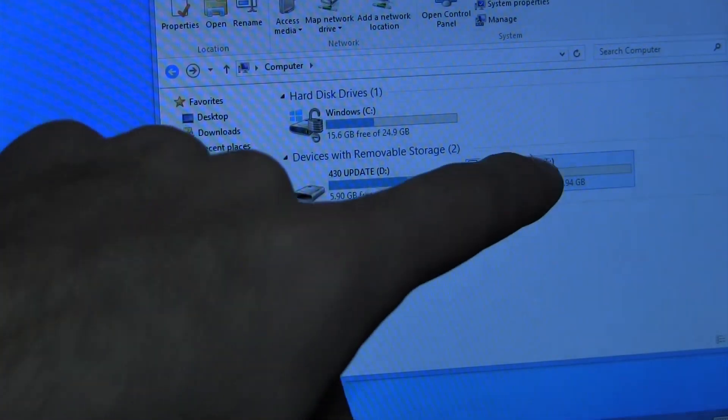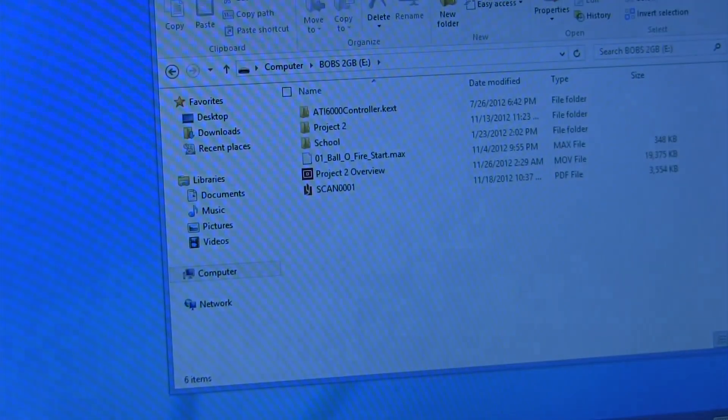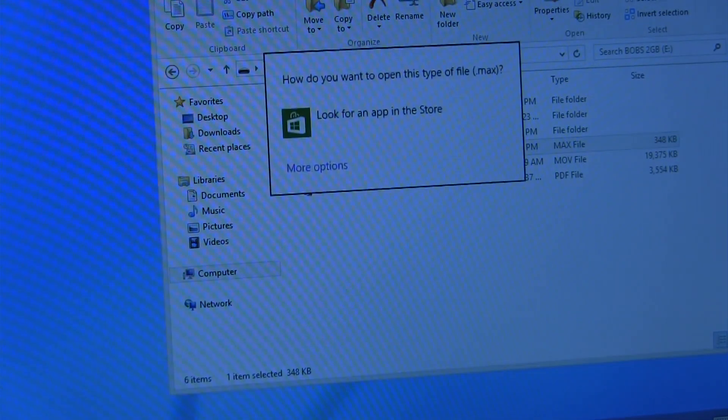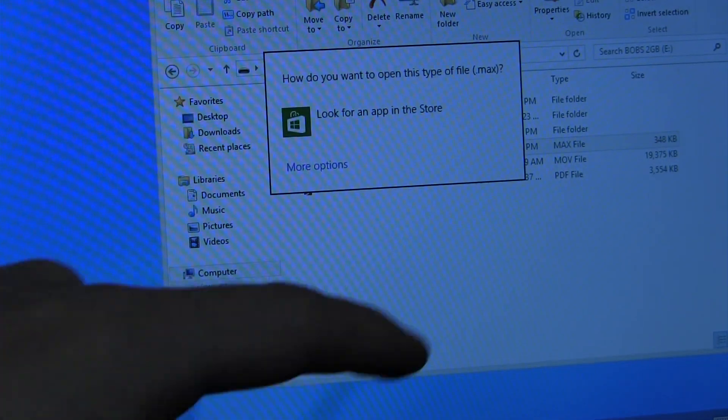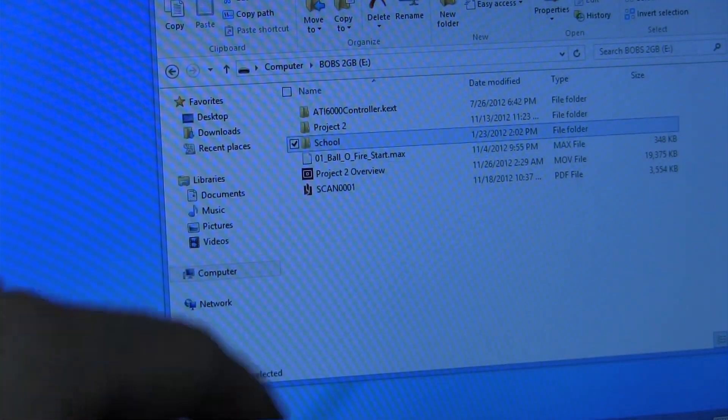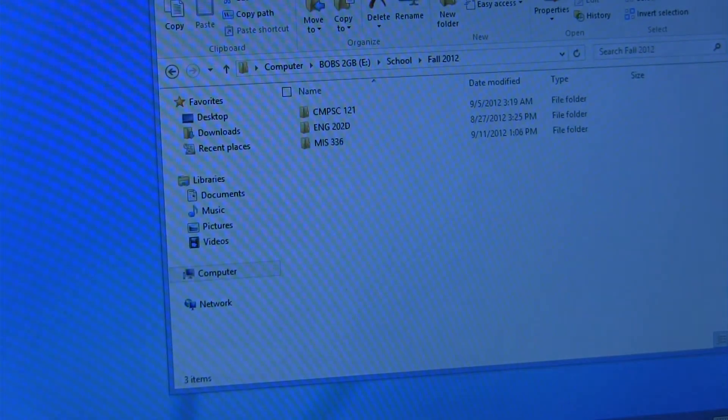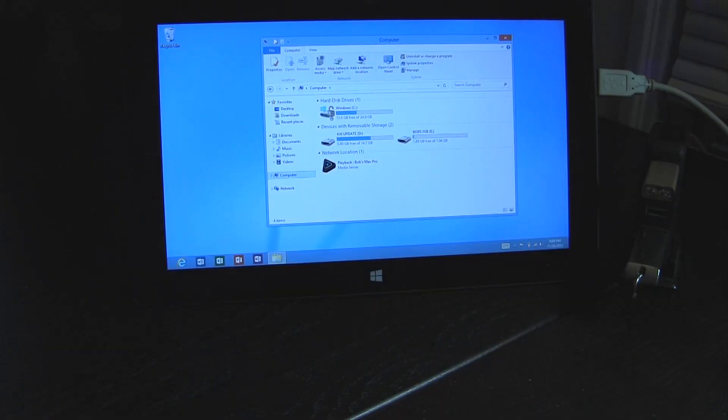Now I believe this is going to be a lot more useful once we see the Surface Pro and then we can transfer EXE files and actually run them, but another thing to take notice of is that these tiny little icons are actually kind of hard to tap with your finger.